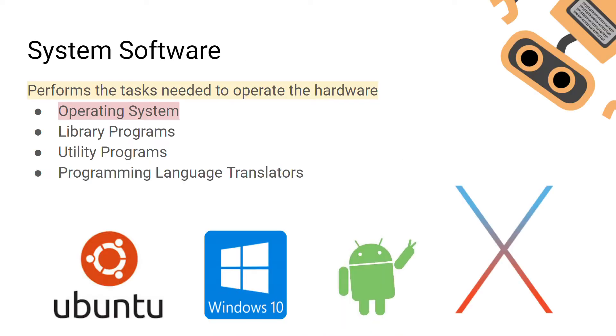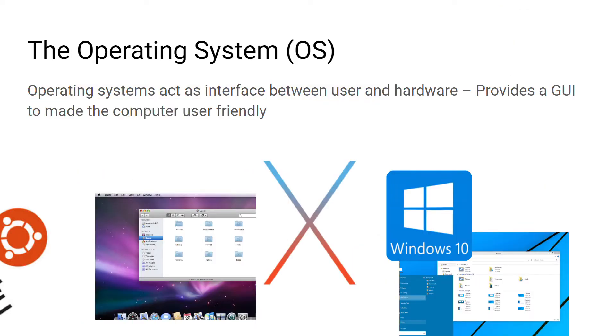As I said in the previous video, system software is software that is needed to maintain and operate hardware. We're going to be focusing mainly on the operating system in this video. The operating system could be seen as one of the most important system softwares. It acts as the interface between a user and the hardware. It provides a user interface to make the computer more user-friendly.